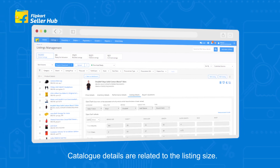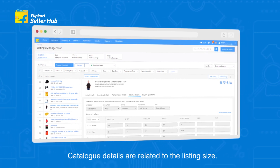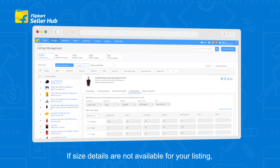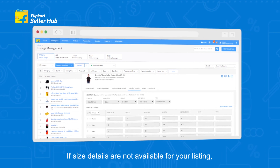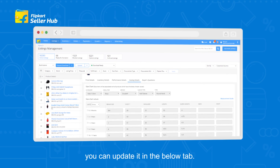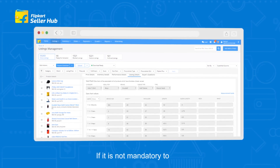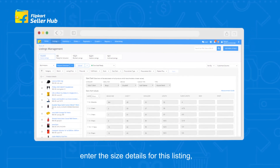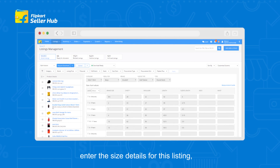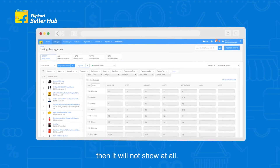Catalog Details are related to the listing size. If size details are not available for your listing, you can update it in the below tab. If it is not mandatory to enter the size details for this listing, then it will not show at all.